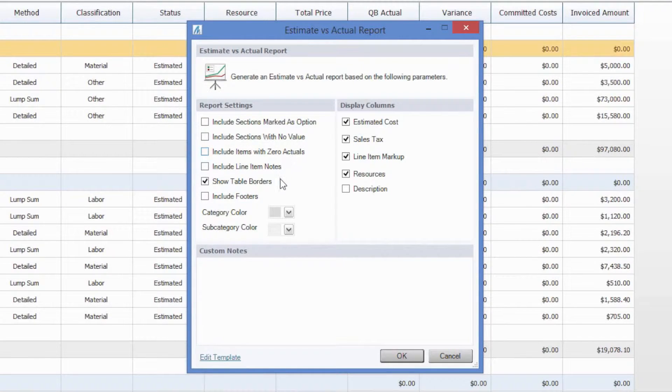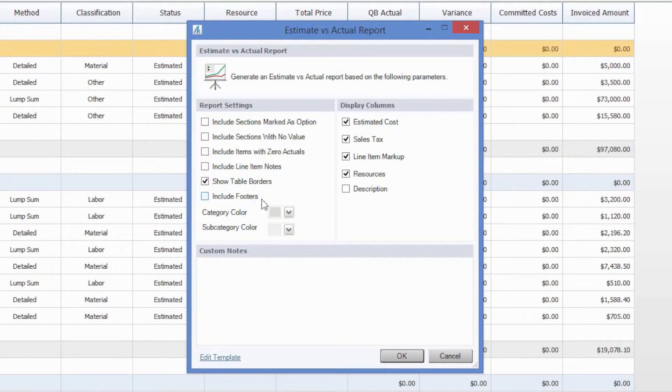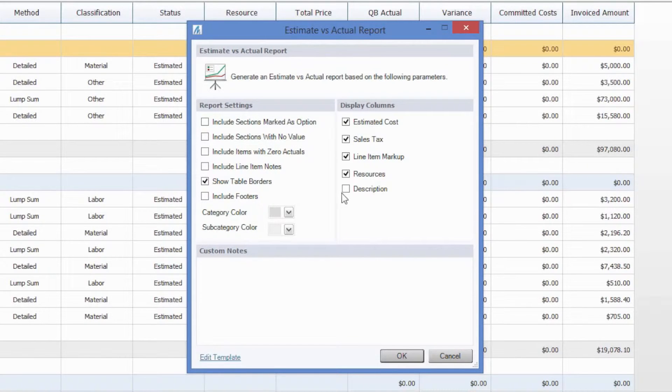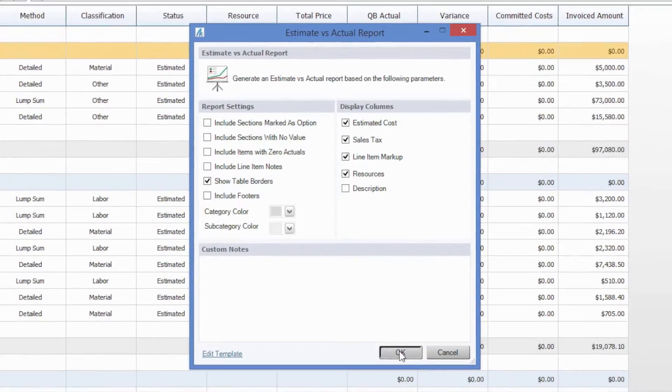The rest of these options are really going to be aesthetics, so you can choose to show table borders, include footers and change your colors here, and choose which columns to be displayed. But this is really a personal preference, so I'm going to leave those just as is to show you what this report is going to look like.